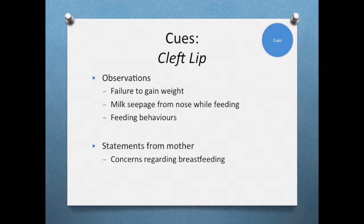Usually, a cleft lip is immediately identifiable at birth and the physician may have started a plan of care. The cleft lip will most likely indicate feeding difficulties. I would want to check the baby's weight and growth to see if the baby is gaining properly, then ask about frequency of feeds. Next, I would assess the breastfeeding relationship, observe the comfort of the mother and baby with feeds, and evaluate the effectiveness of the feed. I would anticipate a poor latch and therefore an ineffective feed. Finally, I would address any concerns the mother has in regards to the breastfeeding relationship.